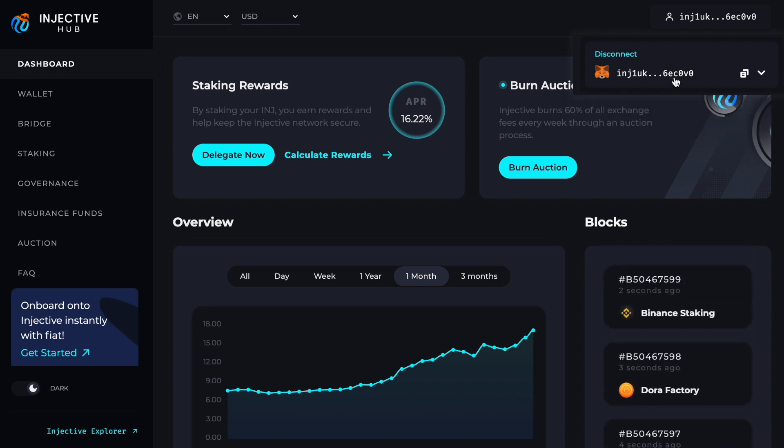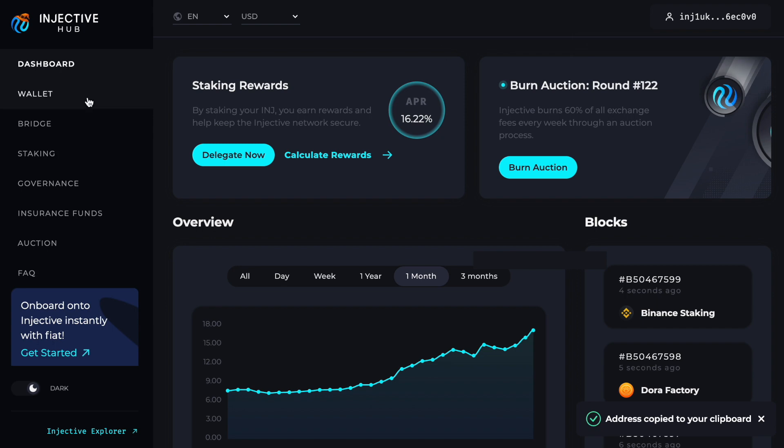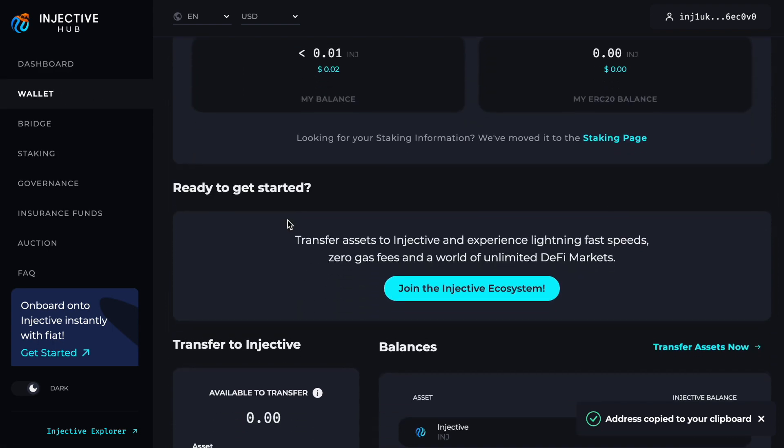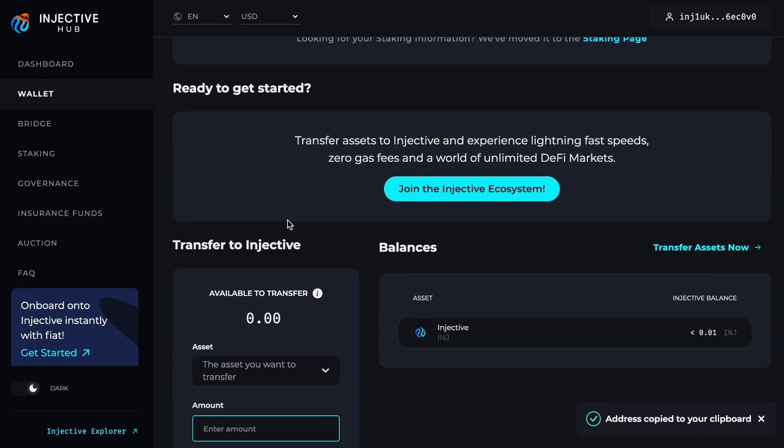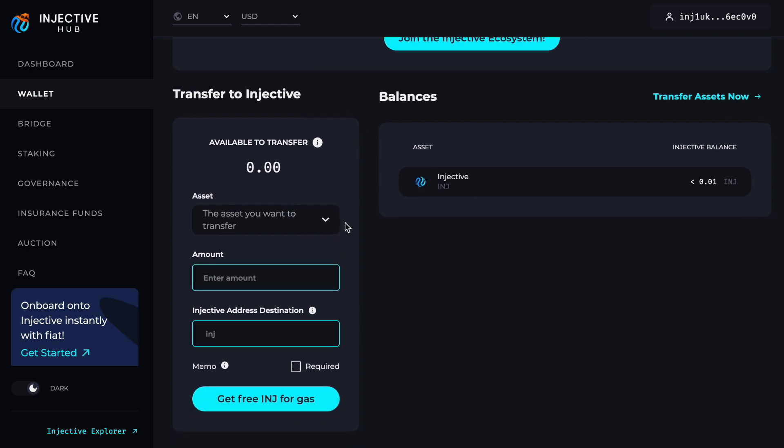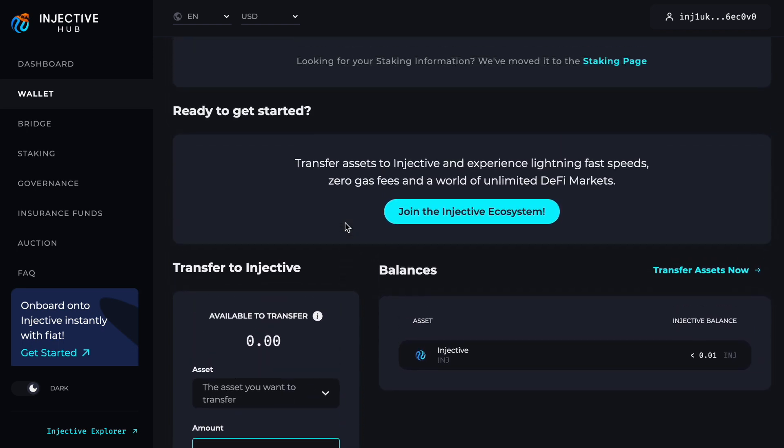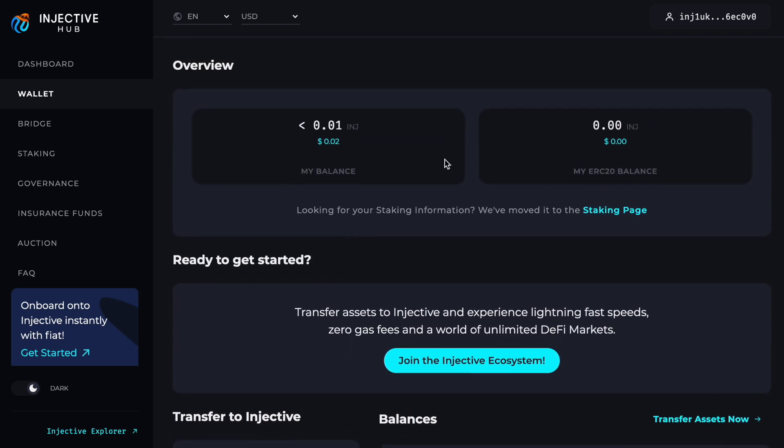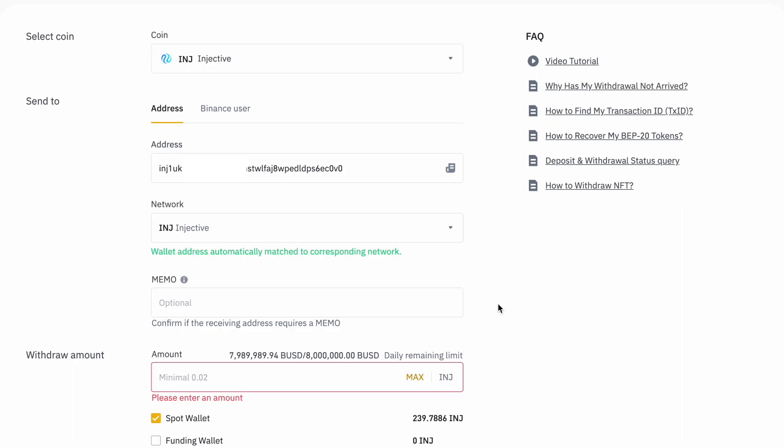Now that we have our Injective wallet address, if we move on to the Wallet tab, it can show you the balances on the wallet. For the purposes of this video, we are going to be transferring some Injective tokens from Binance to our Injective wallet address and we're going to be playing around with some dApps.